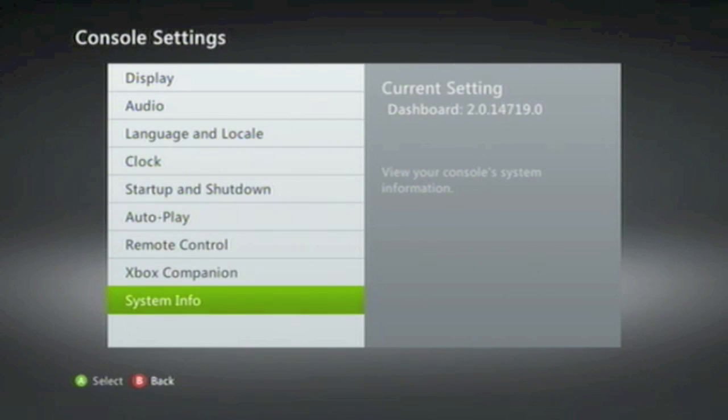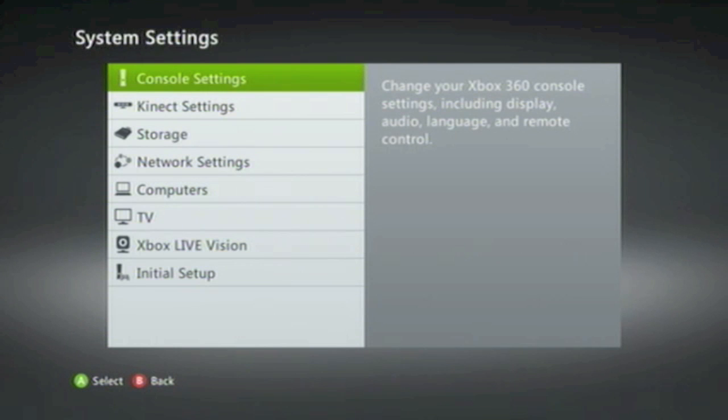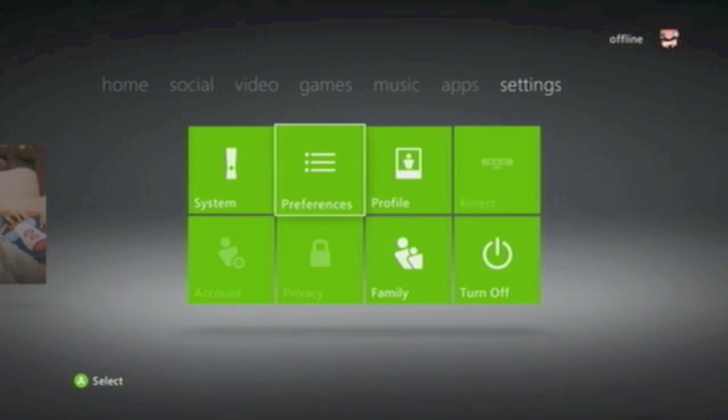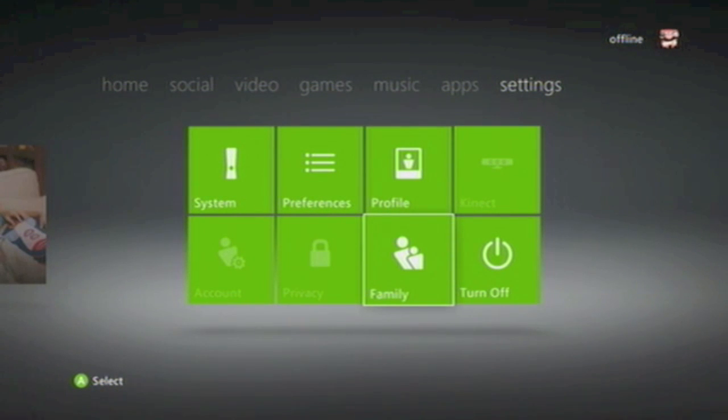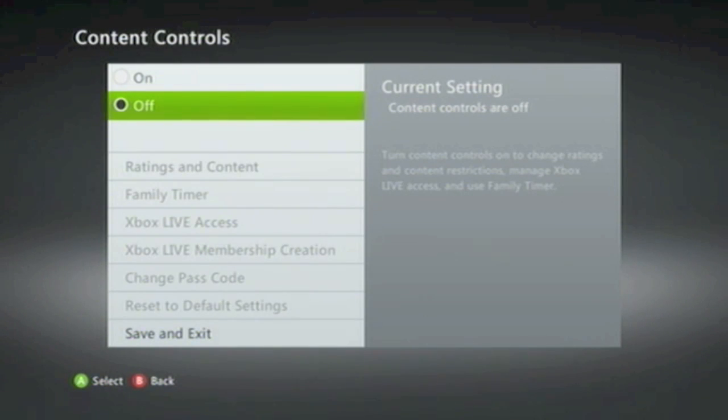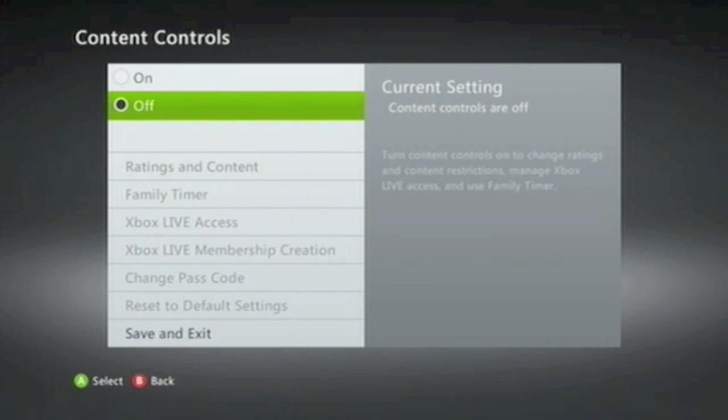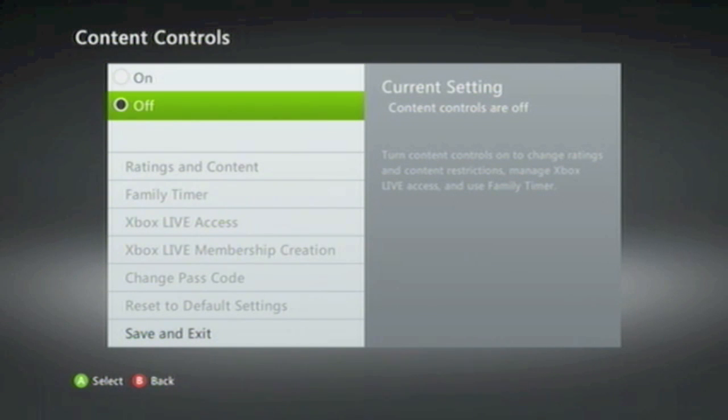Now click the Back button to return to Console Settings, then Back again to return to System Settings, and Back one more time to return to Settings options and go to Family. In order to return your Xbox to factory defaults, you must make sure that Content Control is switched off.